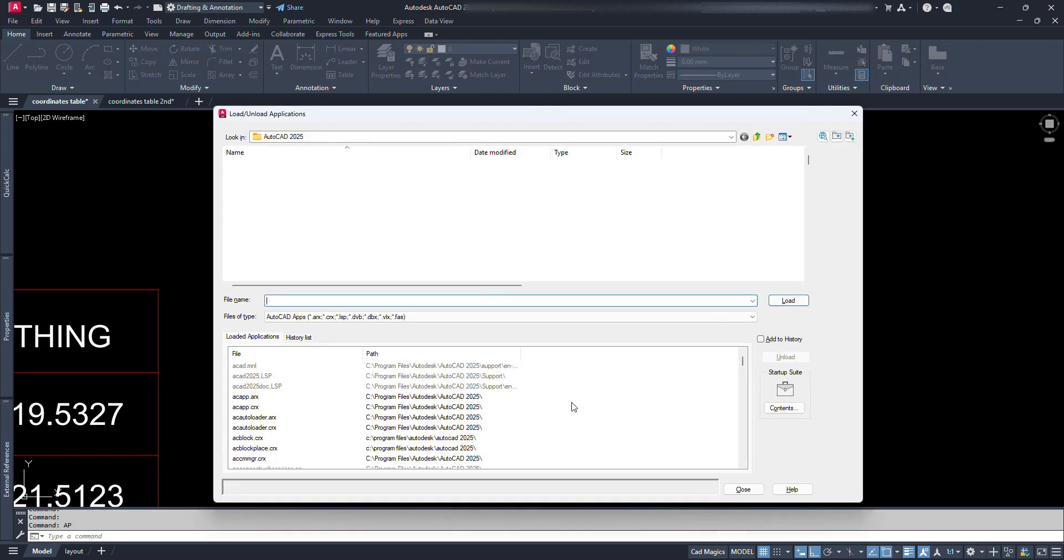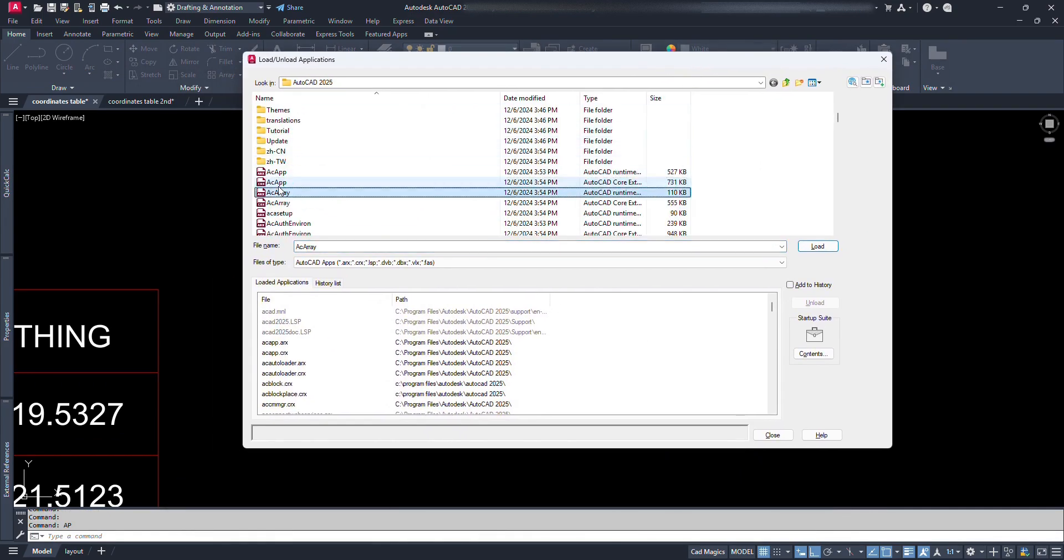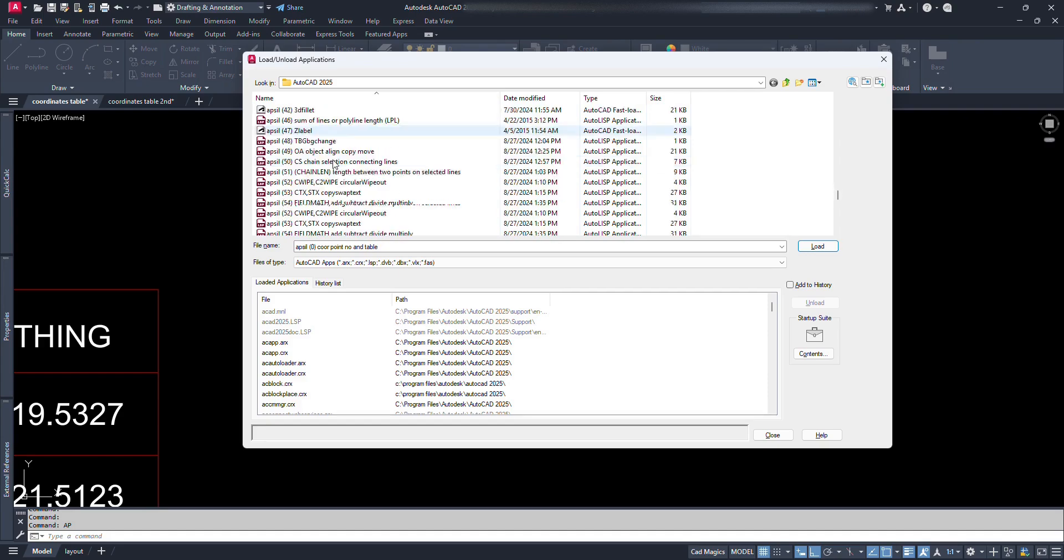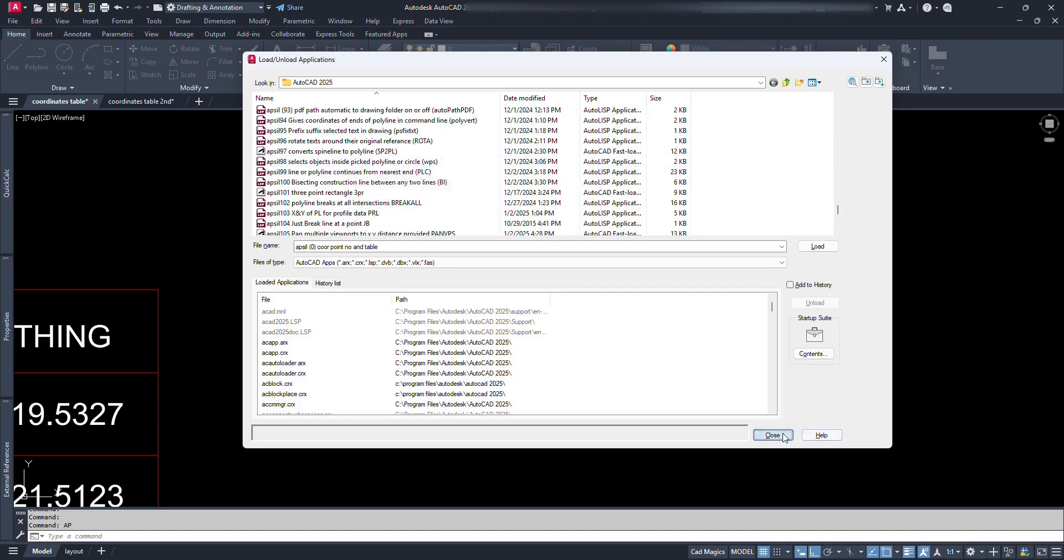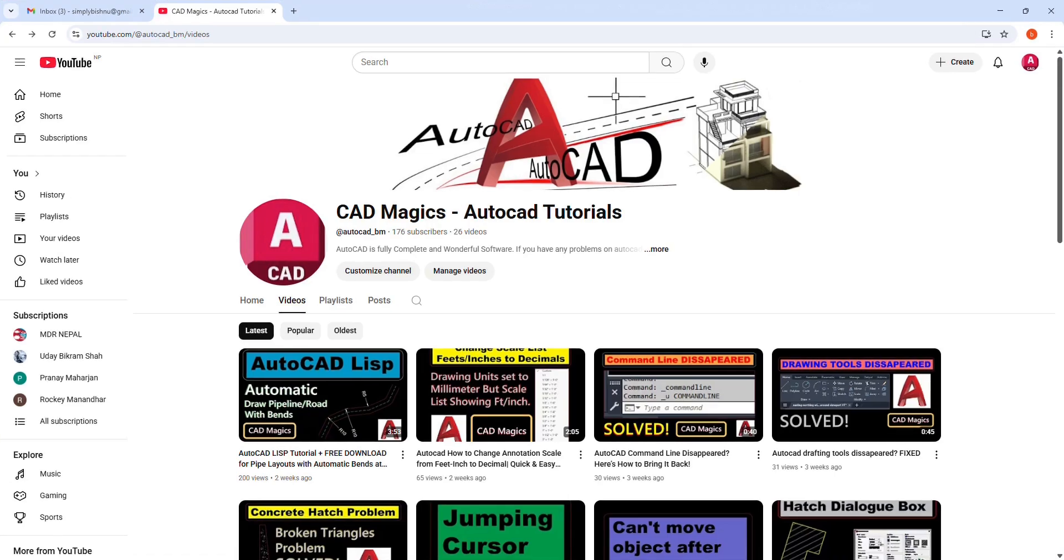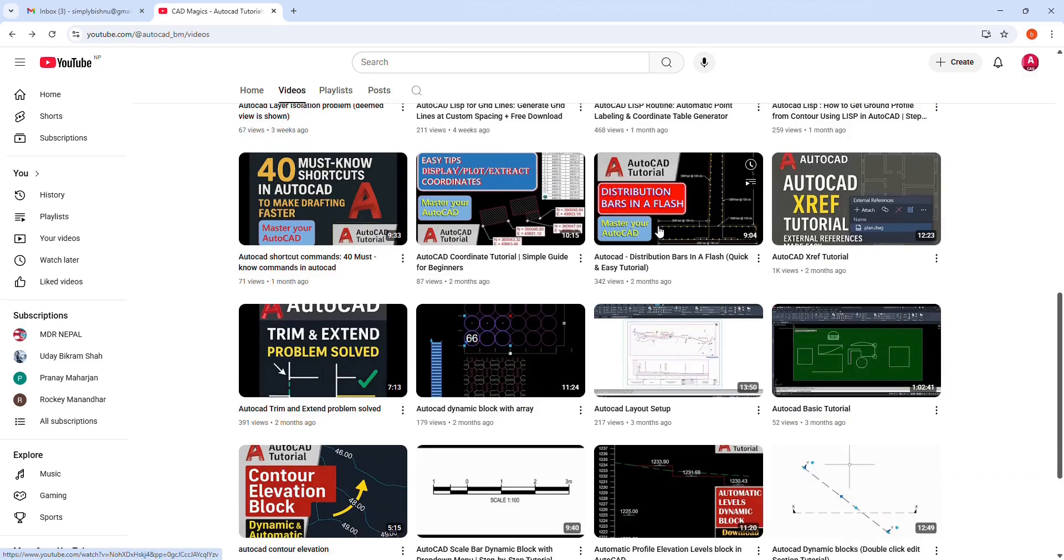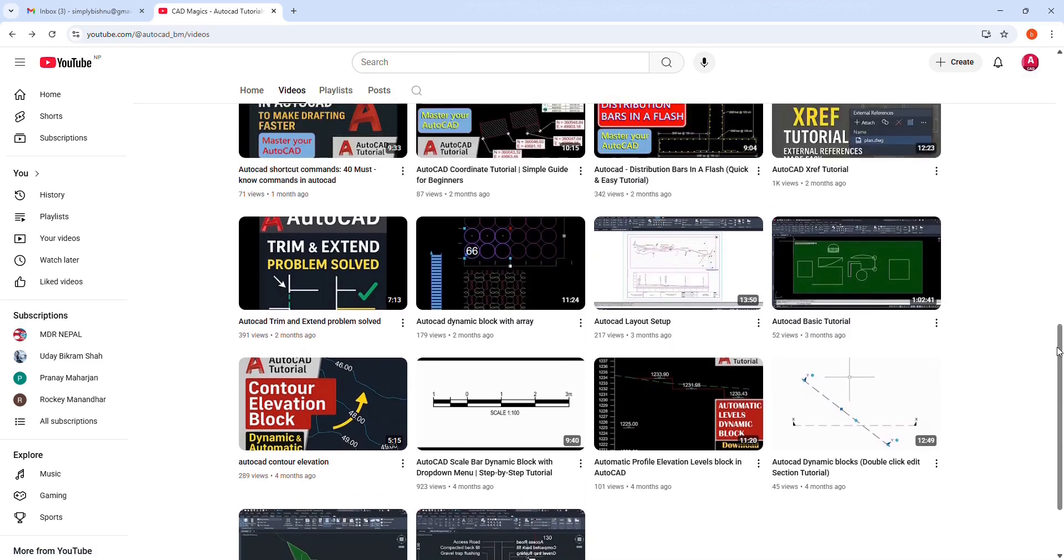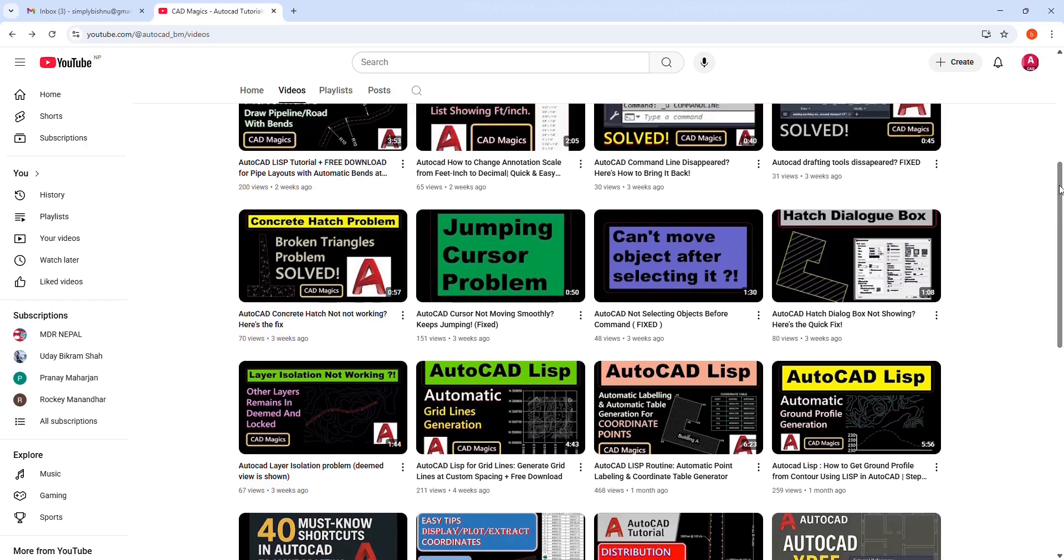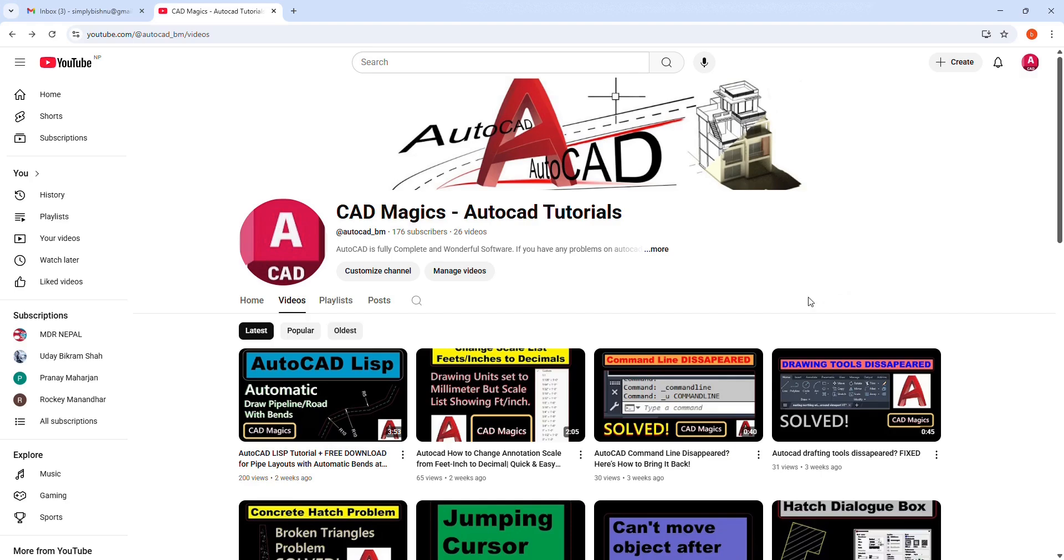And that's a wrap. You can simply click on the link shared below to download the Lisp file. And I still have hundreds of useful Lisp files at my backup. Since my channel is very new, do not hesitate to support by sharing, do not forget to like, comment, and subscribe for more tips and tricks. If you found this tutorial helpful, and if you have any questions or need more clarification, drop them in the comments below, I'd love to help. Thanks for watching, and happy drafting!